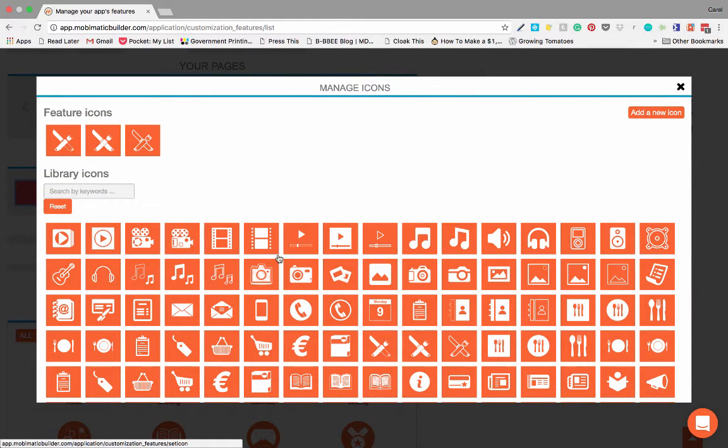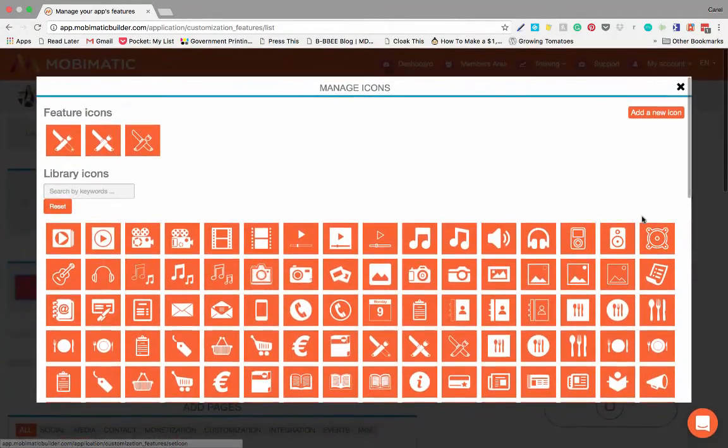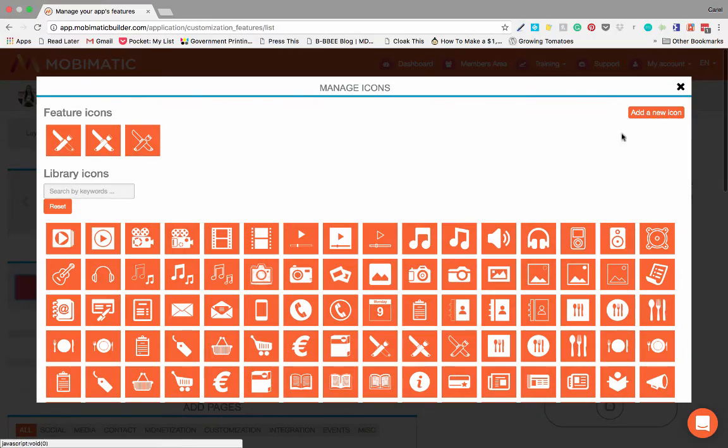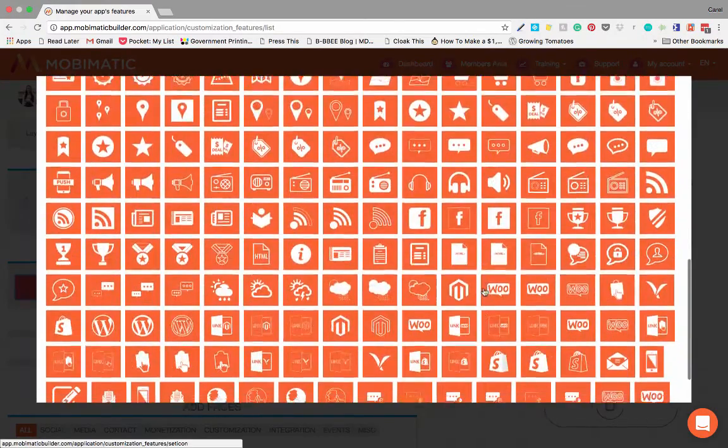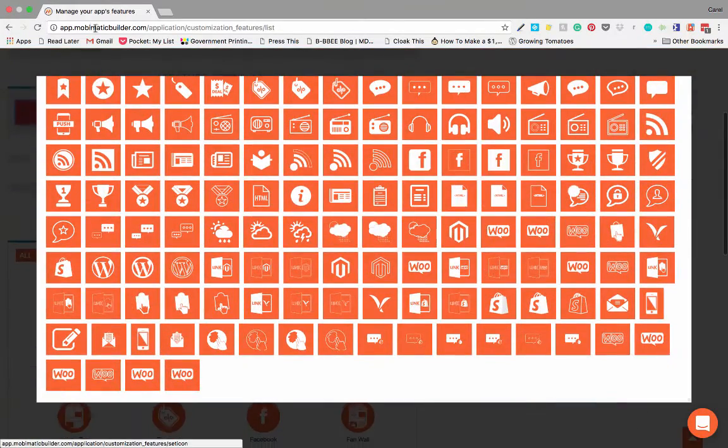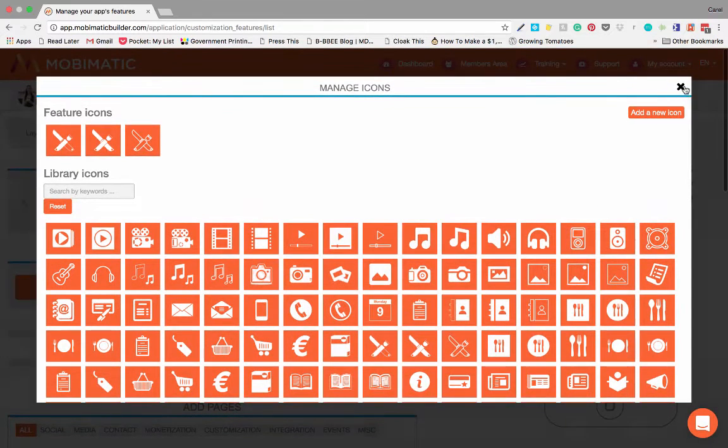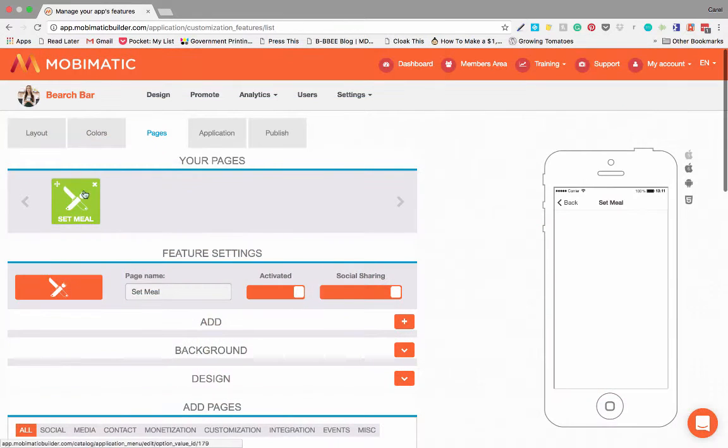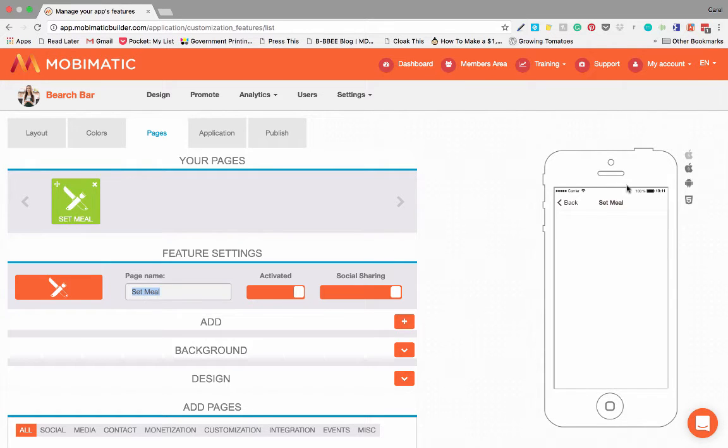You can change the icon over here of all the applications or features or pages. You just pick any icon. You can upload your own icons, add new icons should you please. Let's not do that right now. You can change the icon. You can change the name of the page.